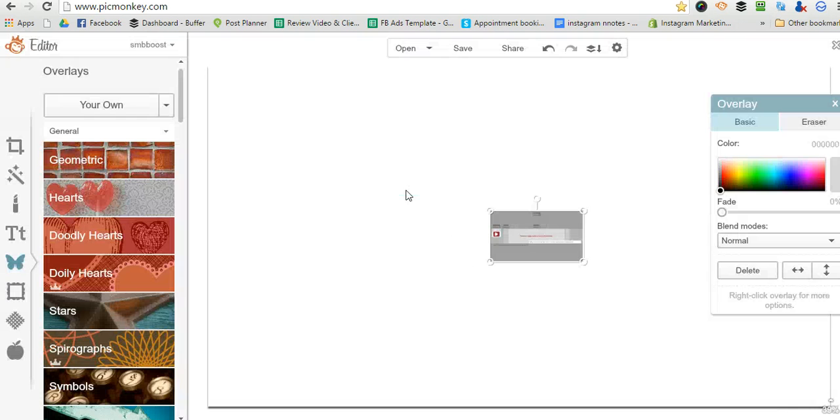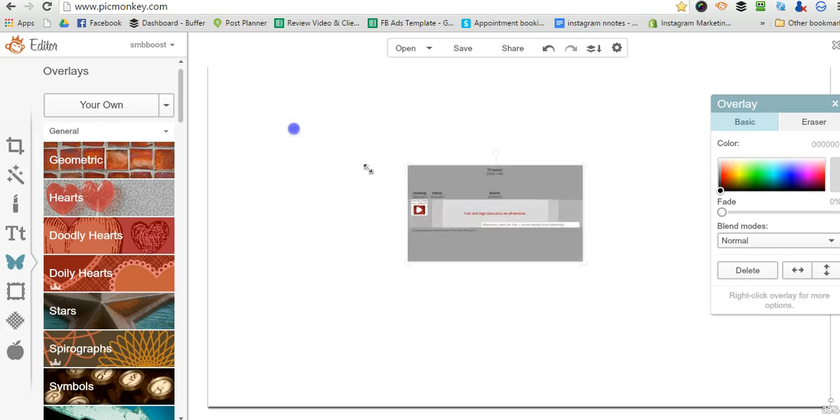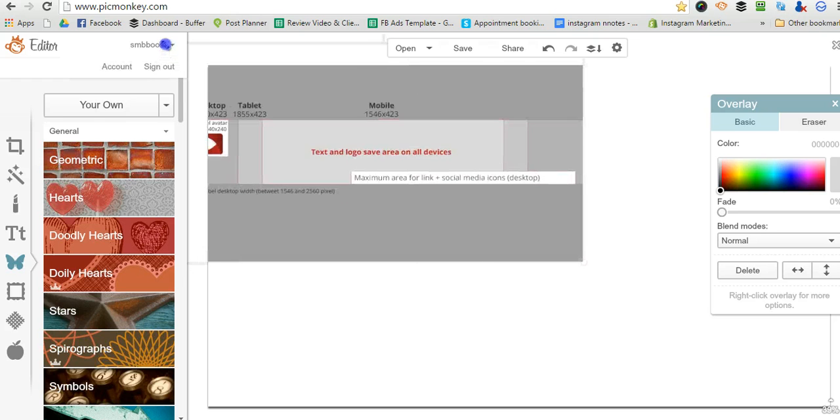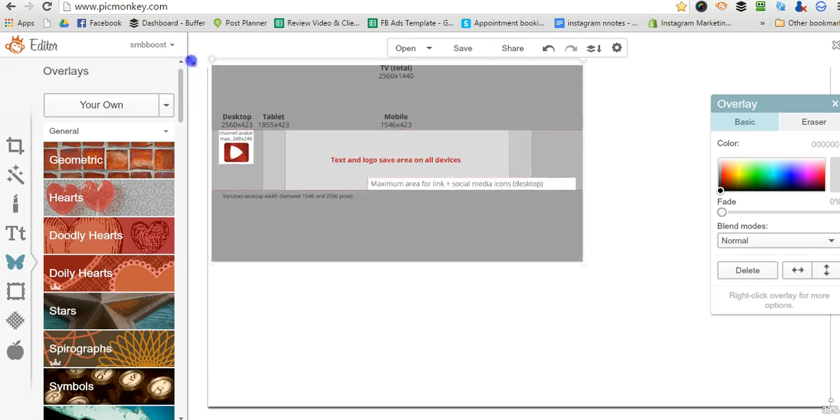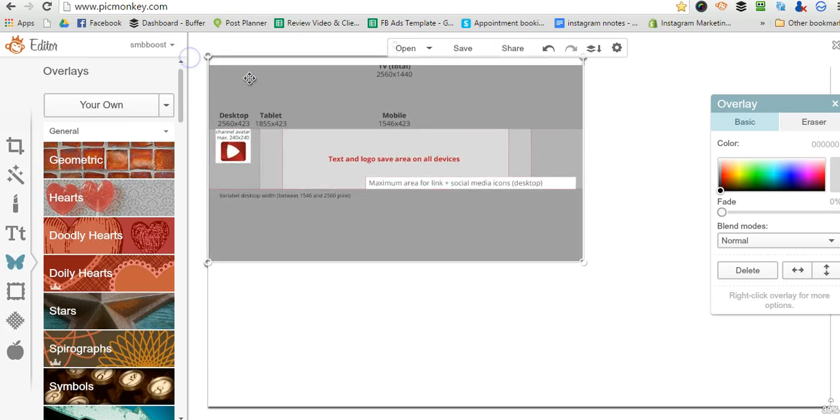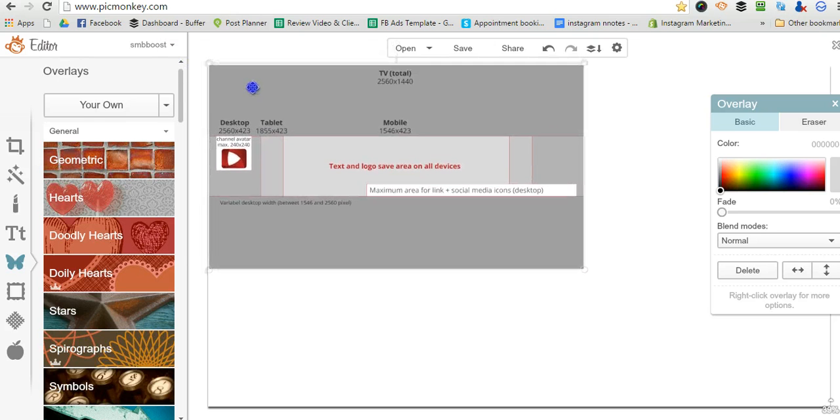When you upload things to PicMonkey, you always have to stretch them out to make them fit in the template.